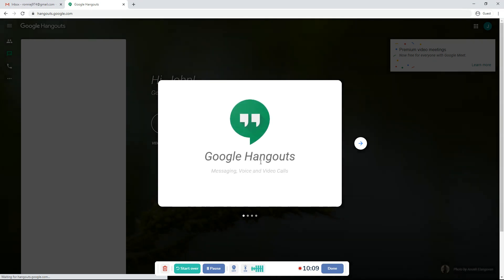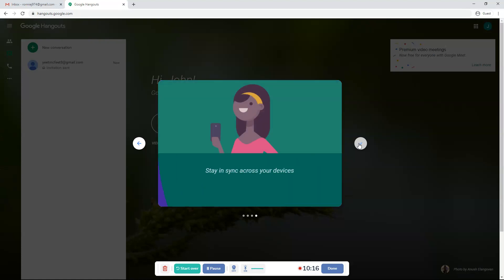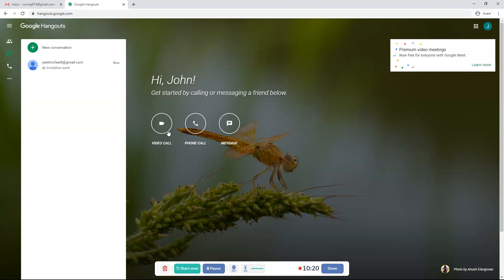It will say this. Google Hangouts. Messaging, voice, and video calls. Messaging a friend or start a group conversation. Connect anytime with video calls. Stay in sync across your devices. So you can video call someone, phone call someone, or message someone. And here it shows my invitation that I sent to yeetmcfeet8 at gmail.com.